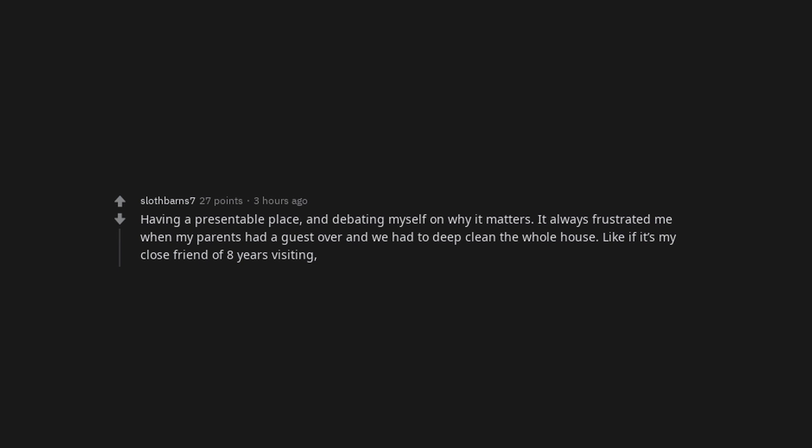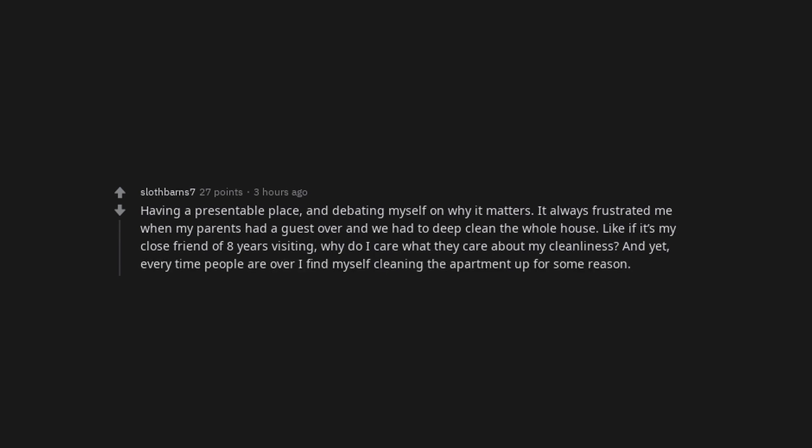Having a presentable place and debating myself on why it matters. It always frustrated me when my parents had a guest over and we had to deep clean the whole house. Like if it's my close friend of 8 years visiting, why do I care what they care about my cleanliness? And yet, every time people are over I find myself cleaning the apartment up for some reason.